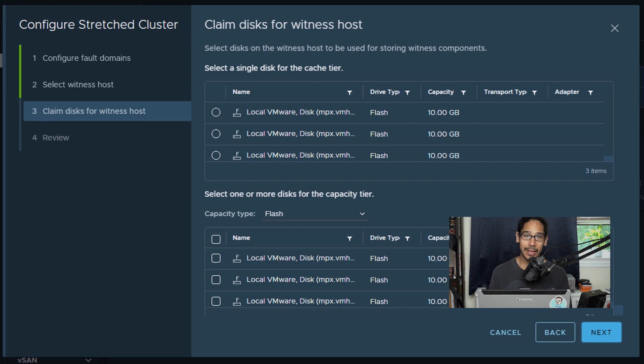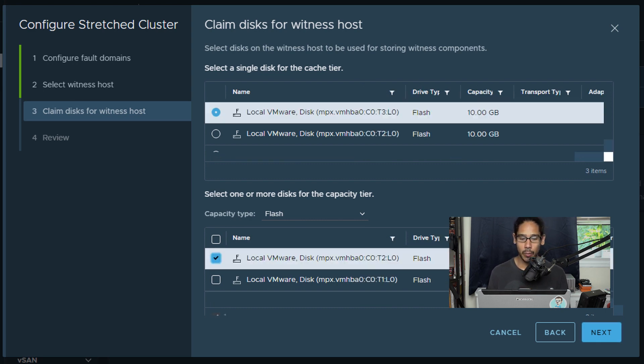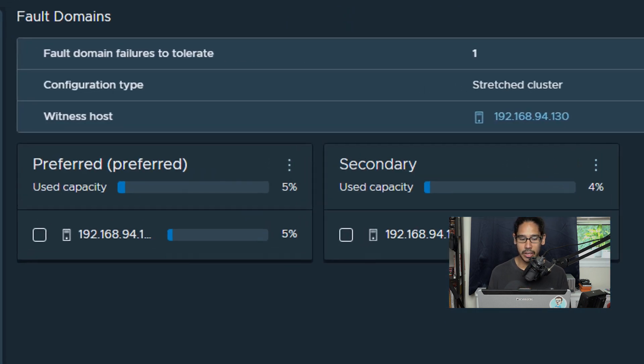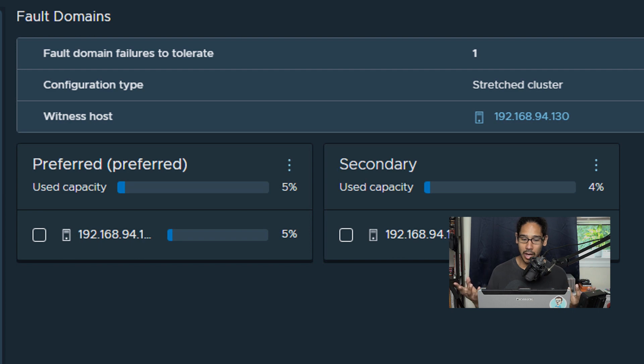Now it's time for us to select our cache tier as well as our capacity tier. Once you select all that stuff just click on next, a nice little review, click finish, and you're done.